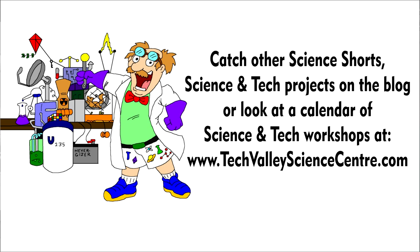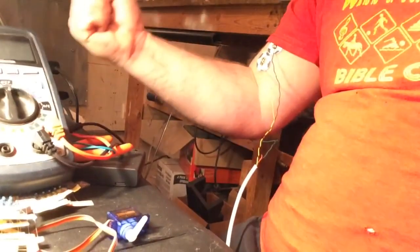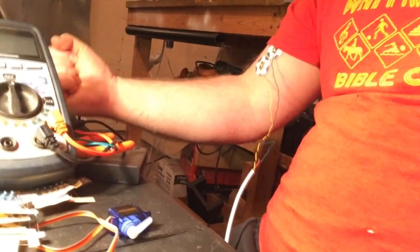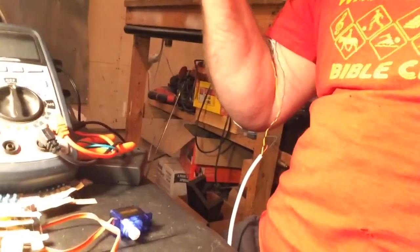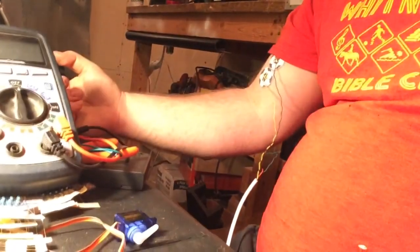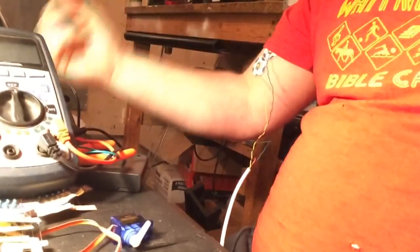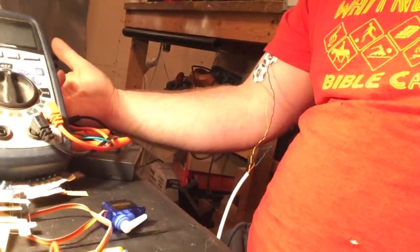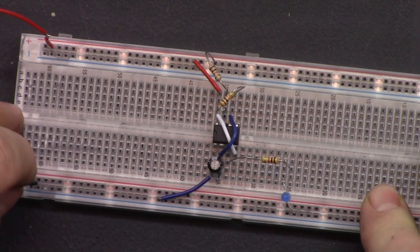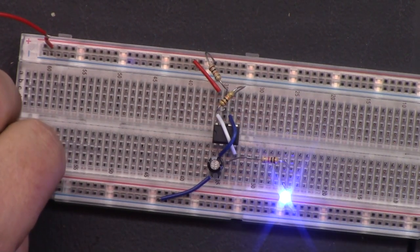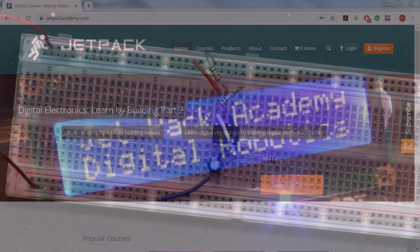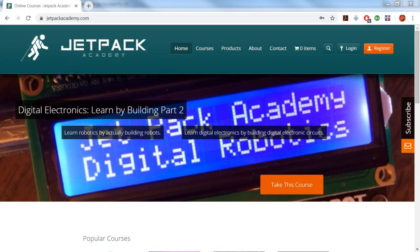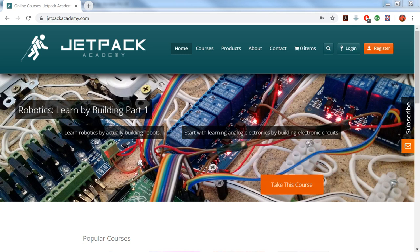This project actually involved some more advanced electronics, but we cover beginner electronics in several of my workshops held around the country, or in my online courses such as my Robotics Learn by Building series of courses, where we start with electricity and electronics in our learning about robots and how to build them. You can check those out on jetpackacademy.com. Have a great day!